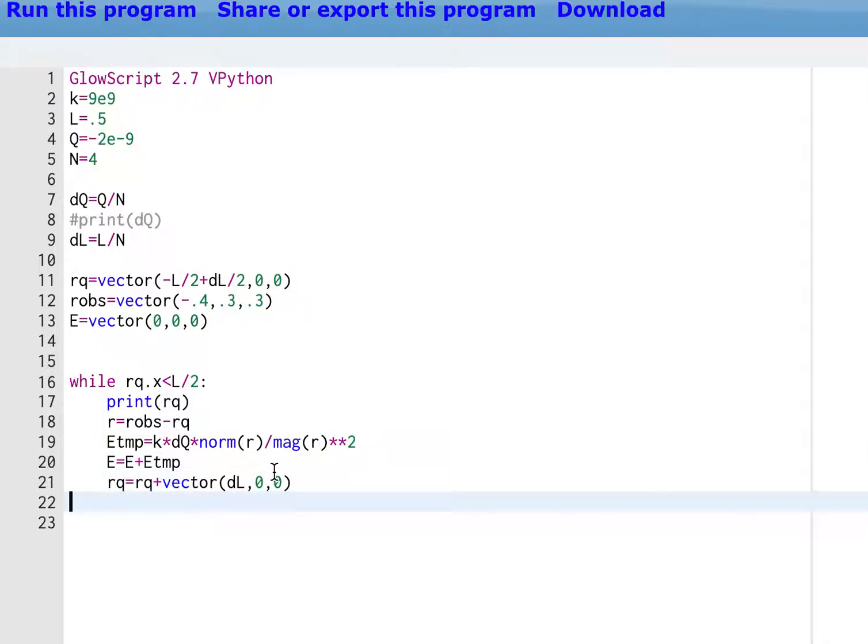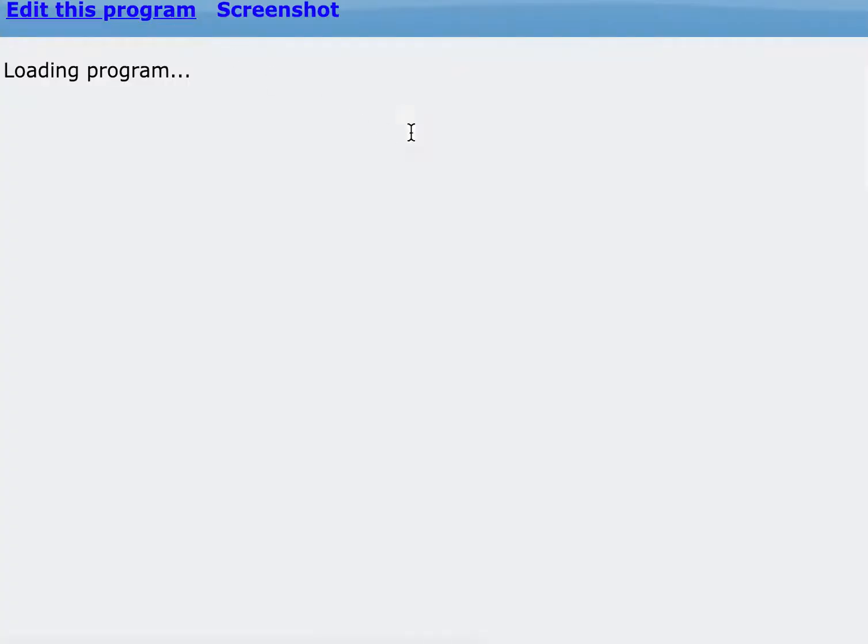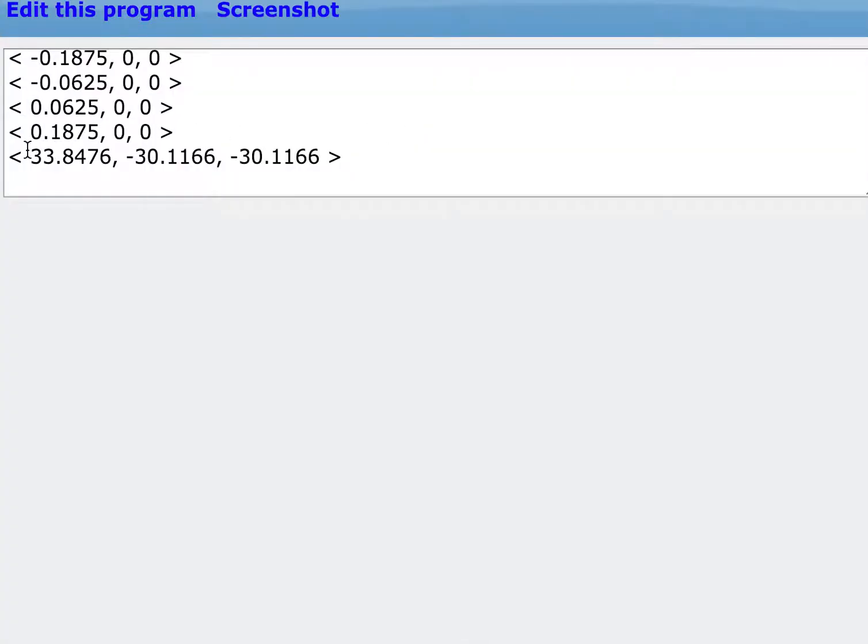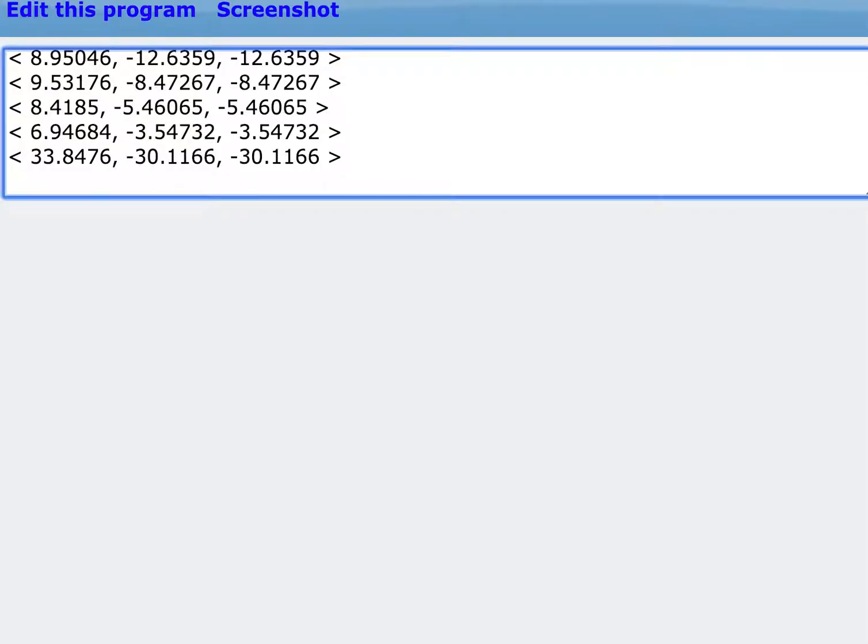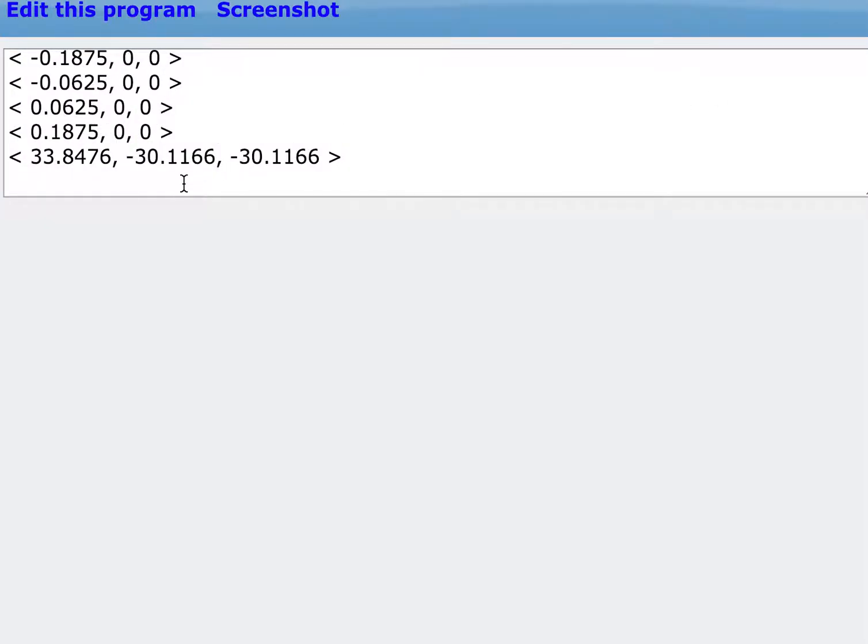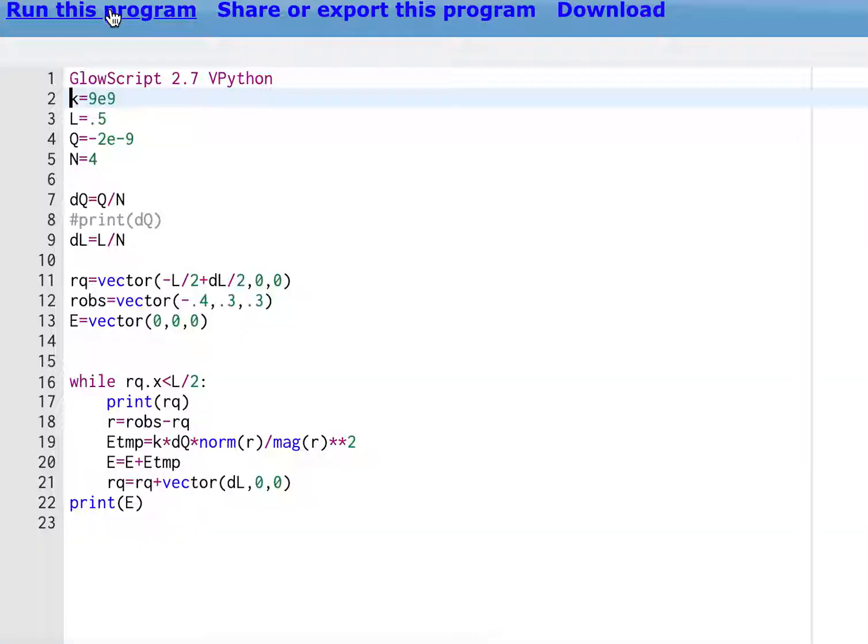And then I'm going to de-dent. Once I de-dent, I'm no longer in the loop. So it won't get to line 22 until after the loop ends. I'm just going to say print E. Boom. That is the same thing. Let's go back over here. Same thing. Negative 33, negative 30. It's identical.